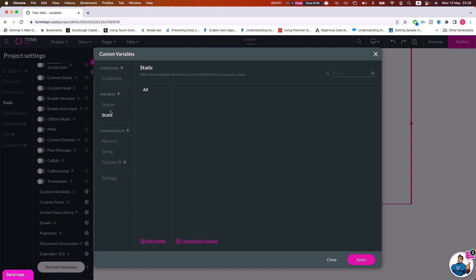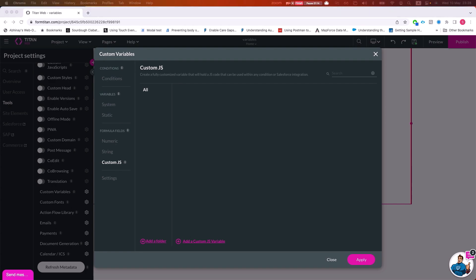The variable sections are: system, static, numeric, string, and custom JS for formula fields. These are specific types of variables. We'll have the same thing for page variables. The difference is that global variables have a scope for the entire project, so in a multi-page project, we'll be able to use these variables across all pages.